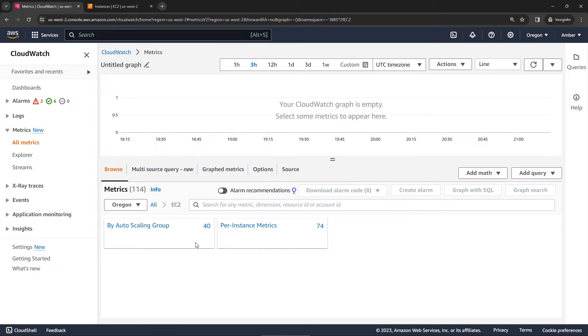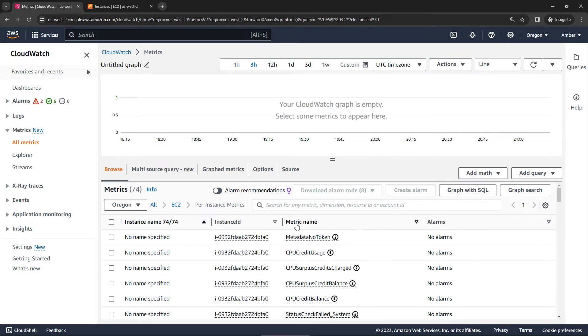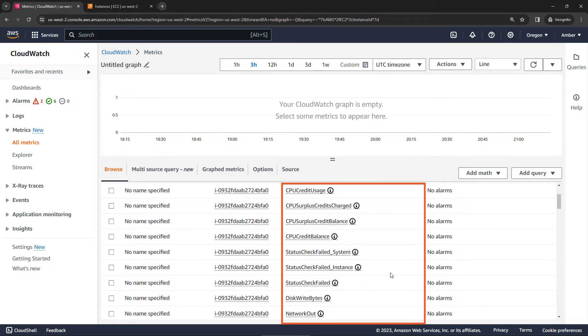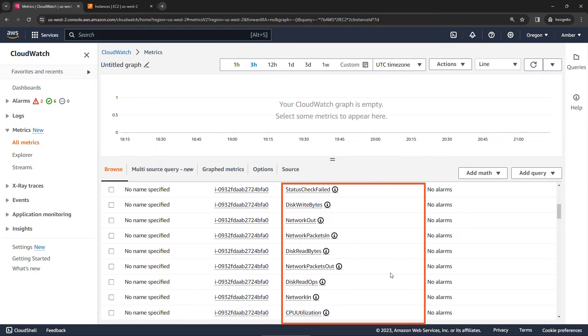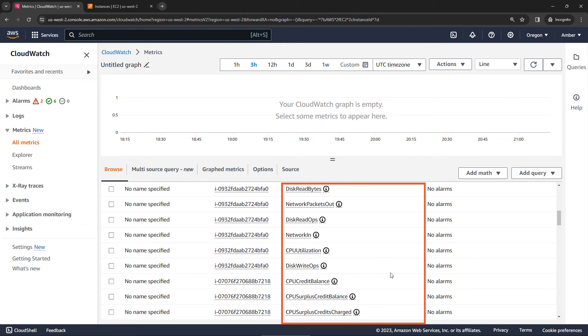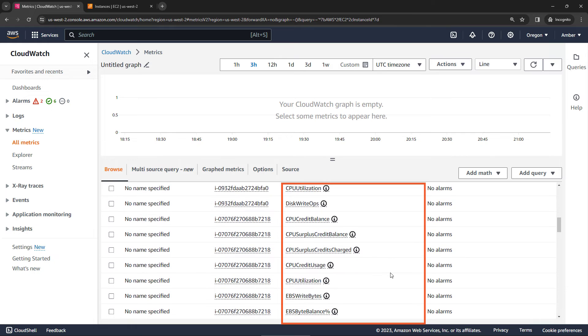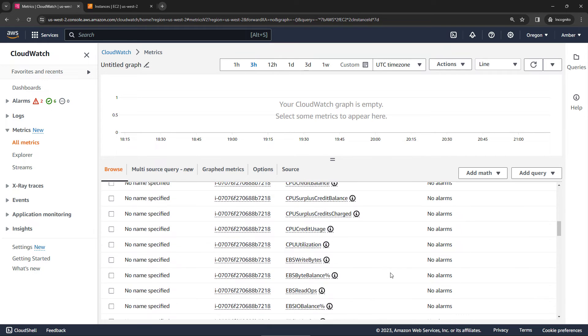We've got metrics around auto scaling groups, but let's go to the metrics per instance. And then if you look at the metric name here, you'll see we have all kinds of things: network out, network packets in, disk read bytes, CPU utilization, disk write ops, there's just tons of things here.